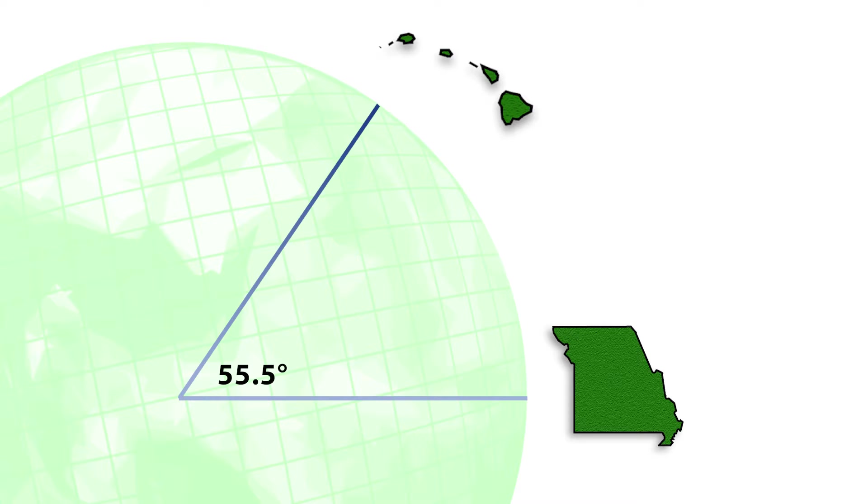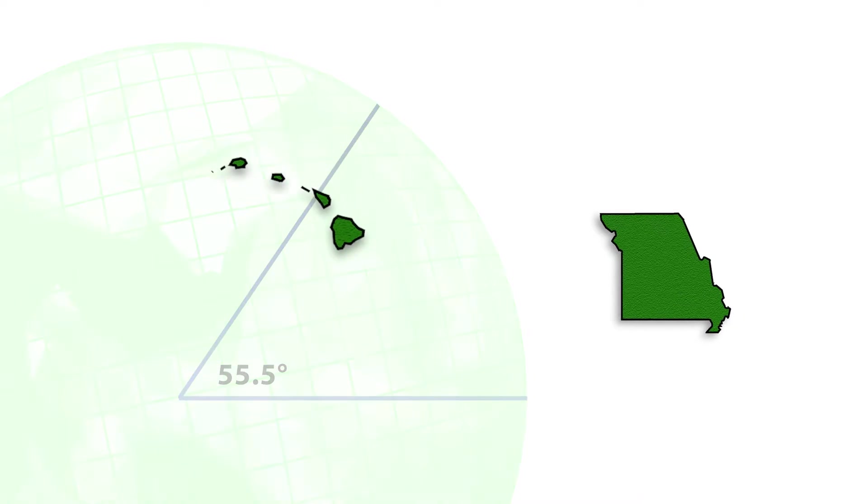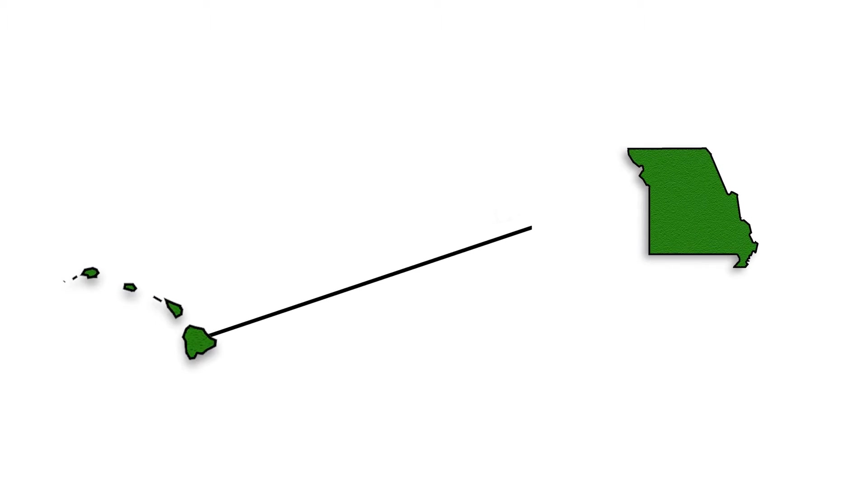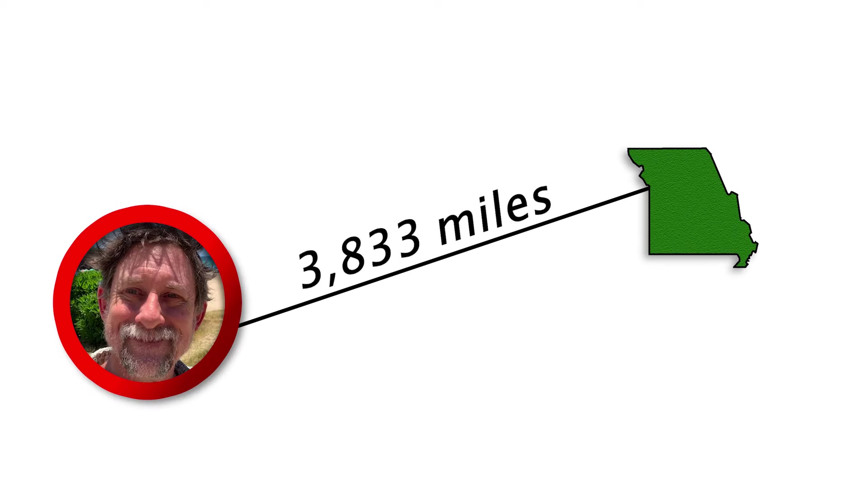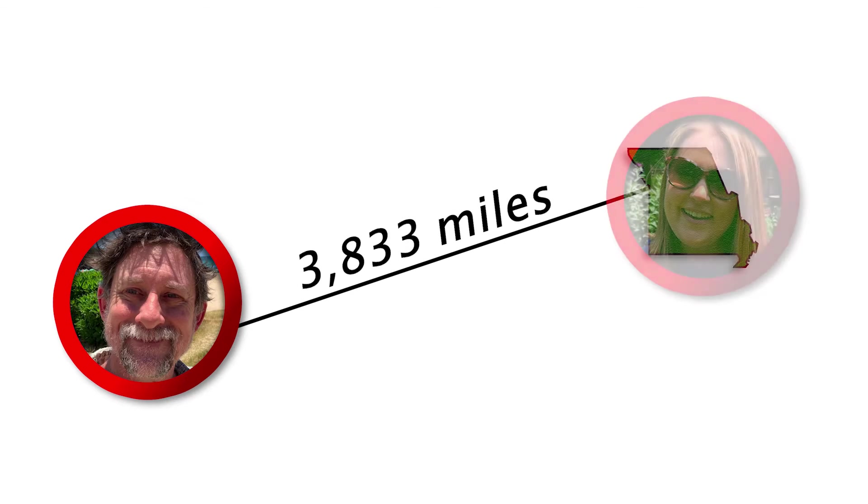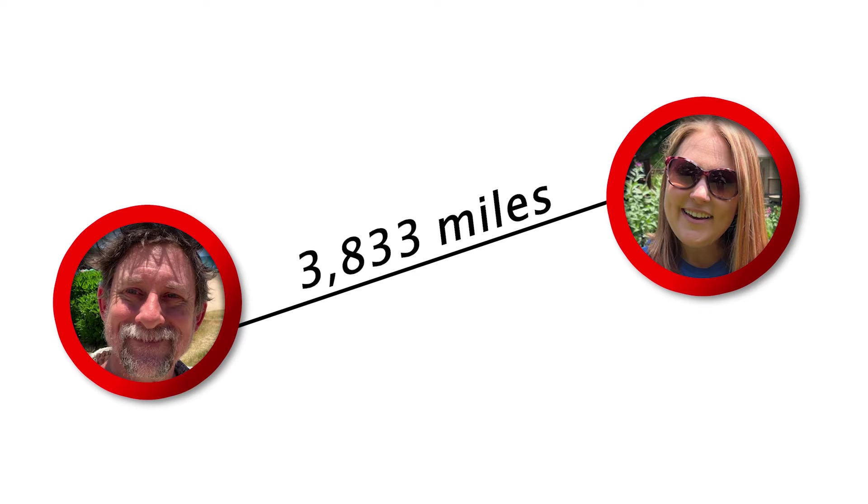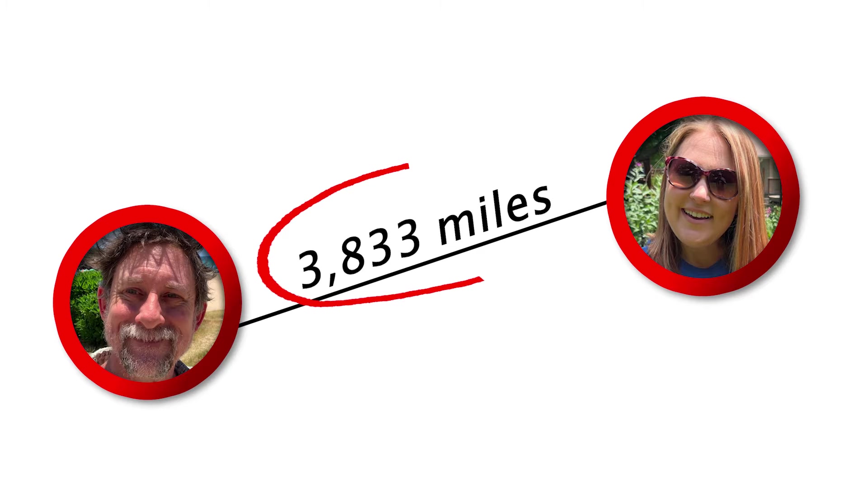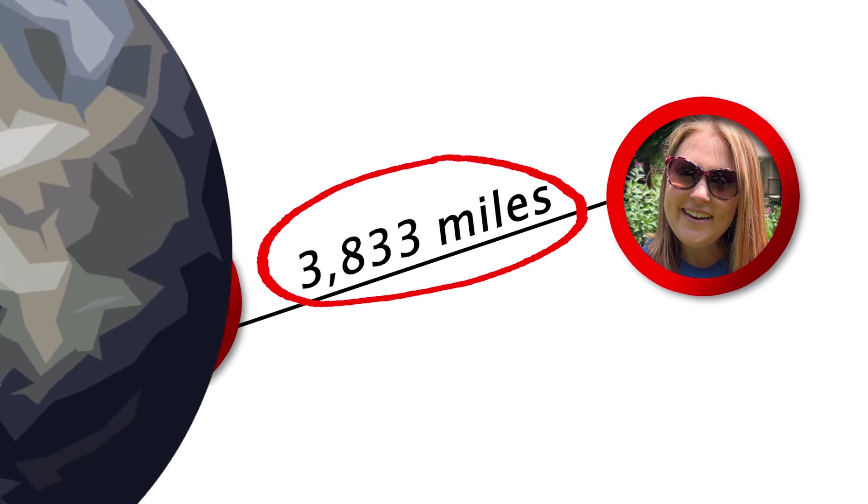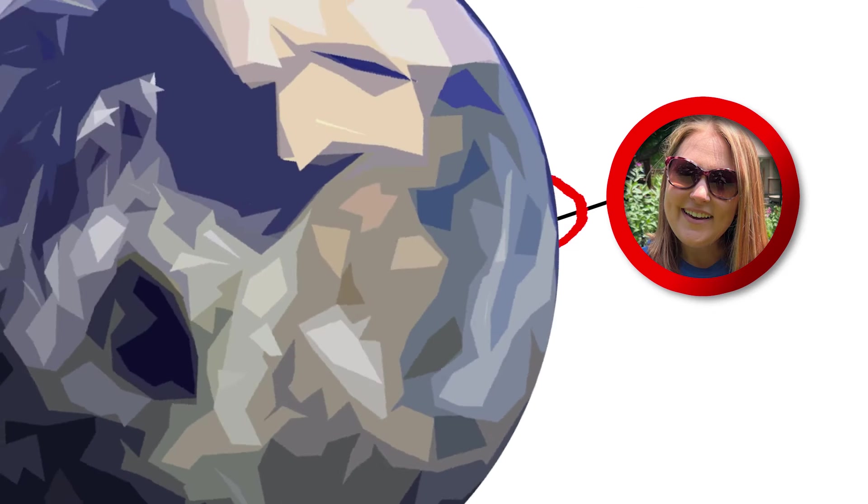We know that there are about 3,833 miles between where Blake is in Hawaii and where Angela is in Missouri. Knowing these things we can plug those numbers into an equation to calculate the circumference of the earth.